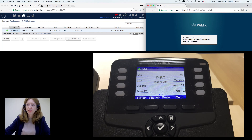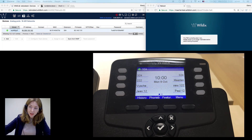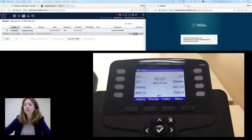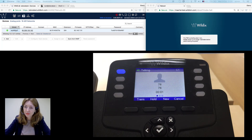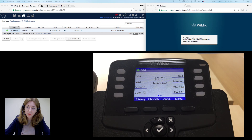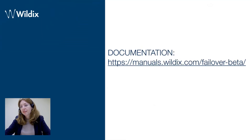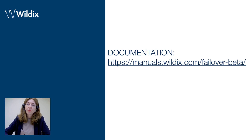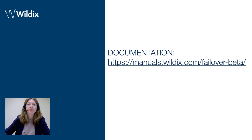Let's wait several more seconds and repeat the echo test. I do it again and yes, it works — I can use my phone again. I invite you to consult the documentation at manuals.wildix.com to check which devices are supported and all the other details.